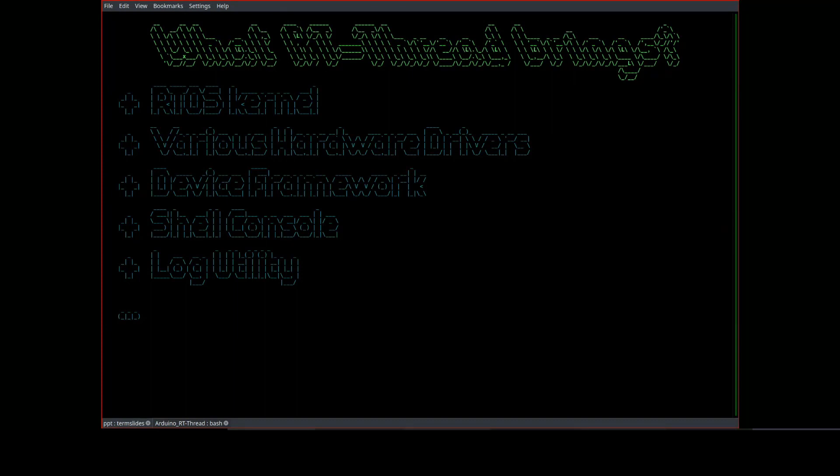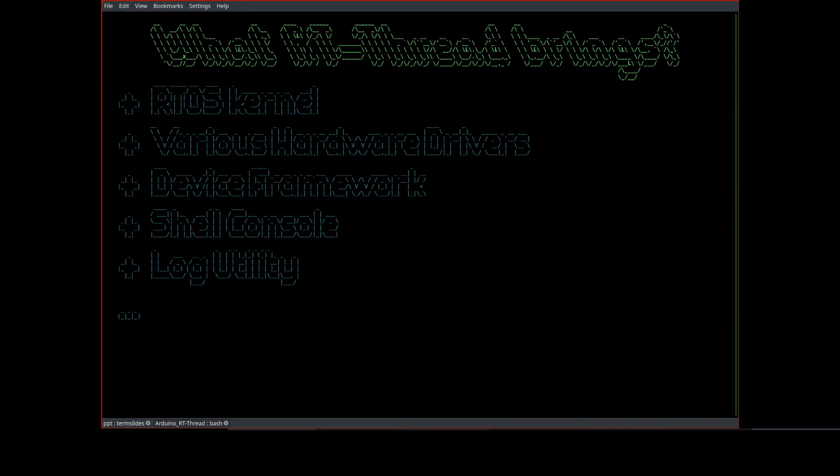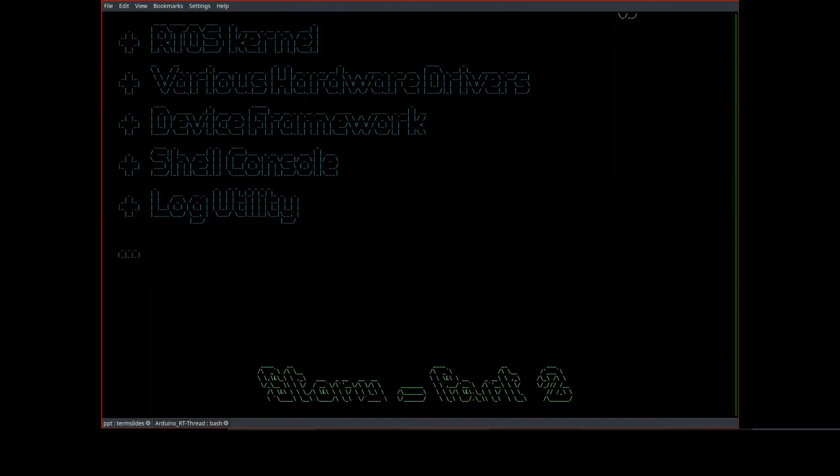RT-Thread is in the beginning an open-source real-time operating system. And now it becomes a collection of software. RTOS is the core. Besides the core, there are many software packages providing various functions. The point shown here will be explained shortly. Let's continue the story.